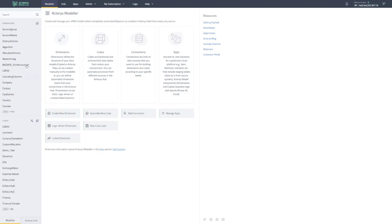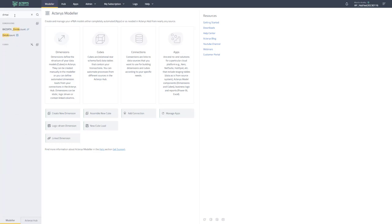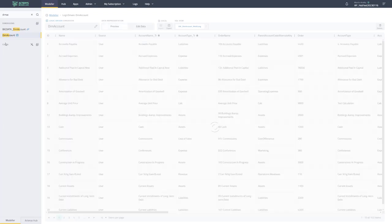One major new feature in Actaris is now that you have the option to search. For example, if you want to search for a particular dimension, you can just type in the details and you'll get to that dimension. So a much quicker way to access now the items in Actaris.